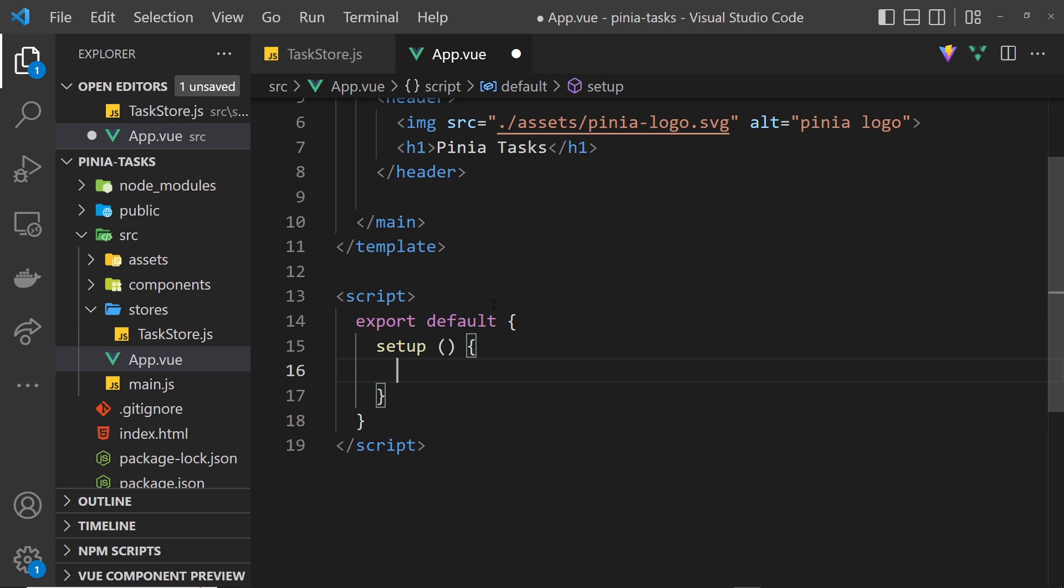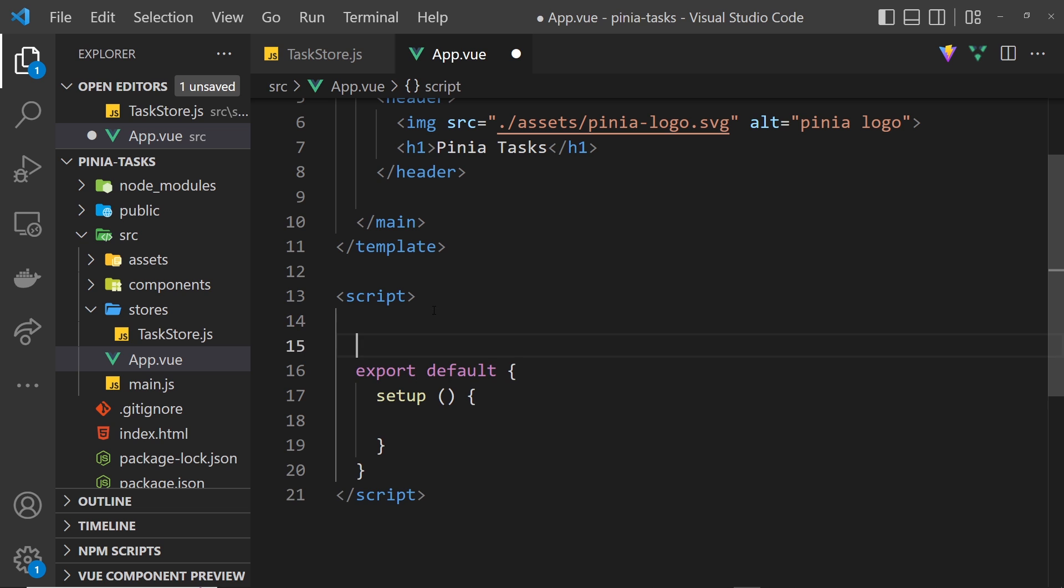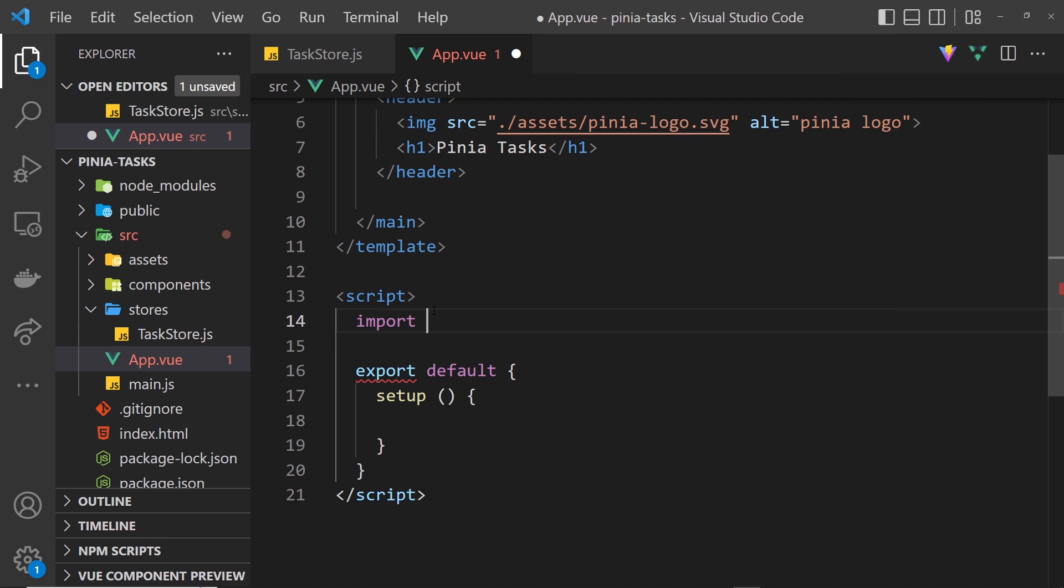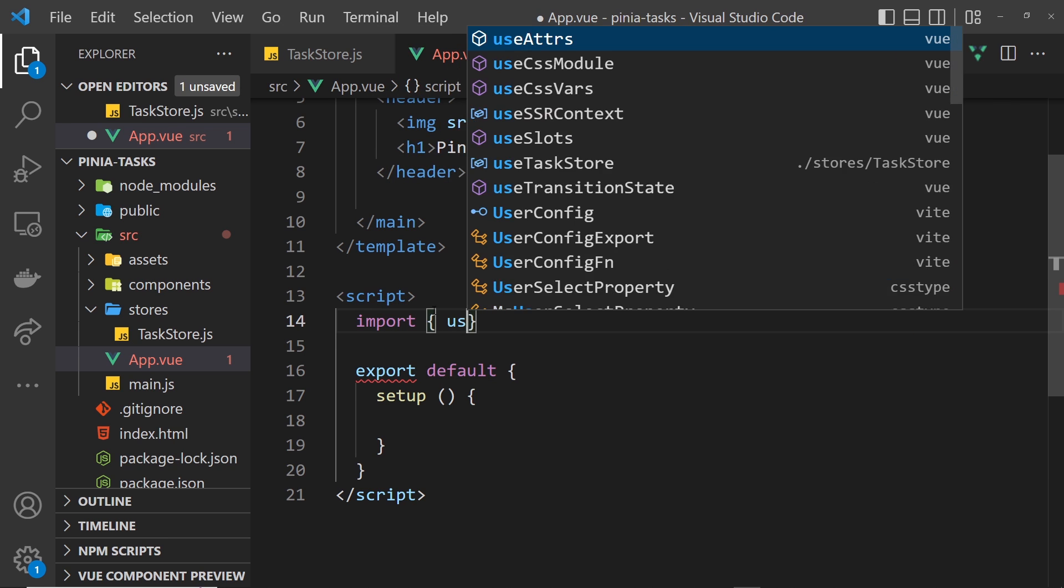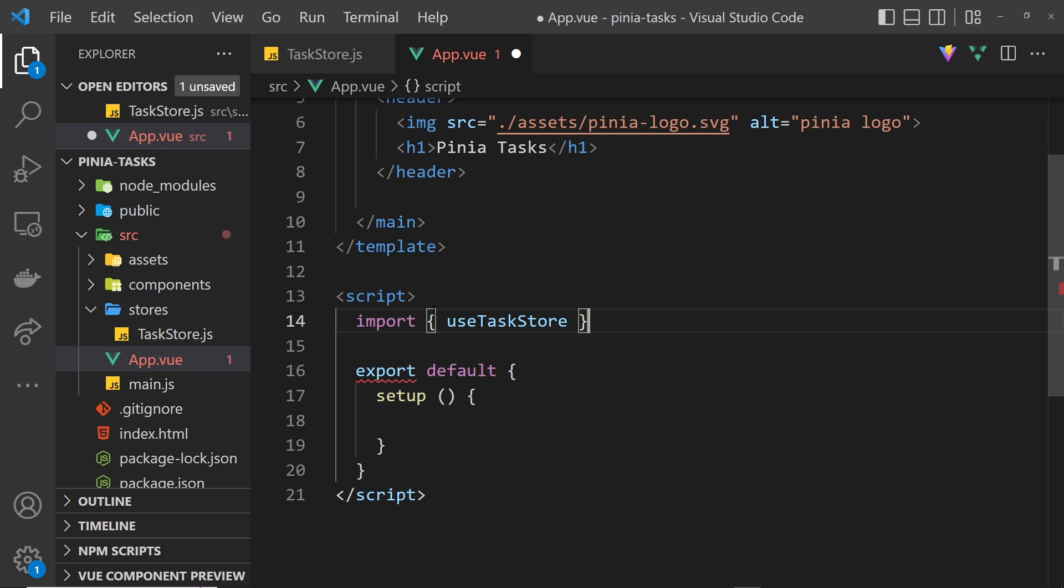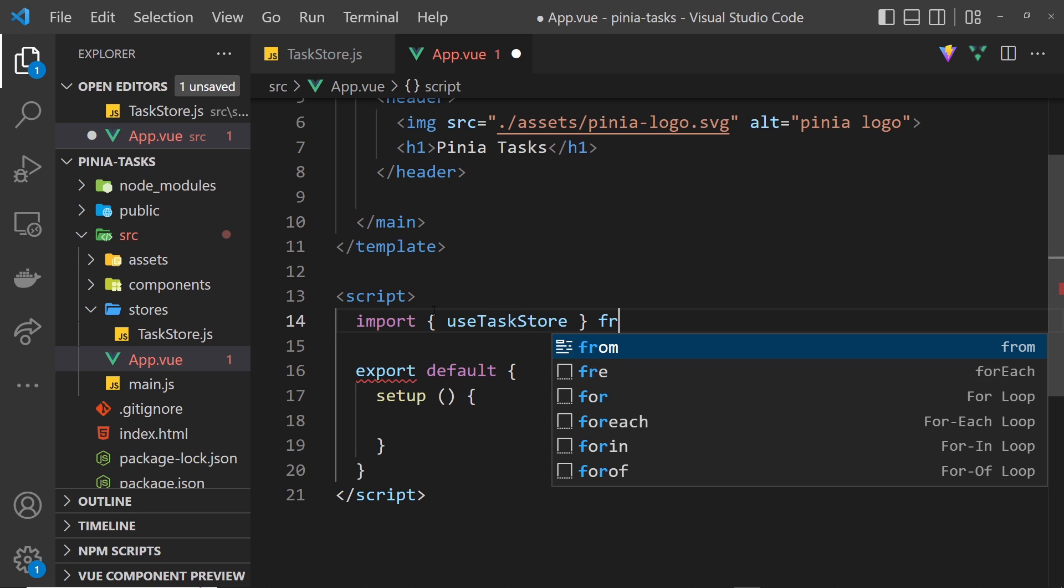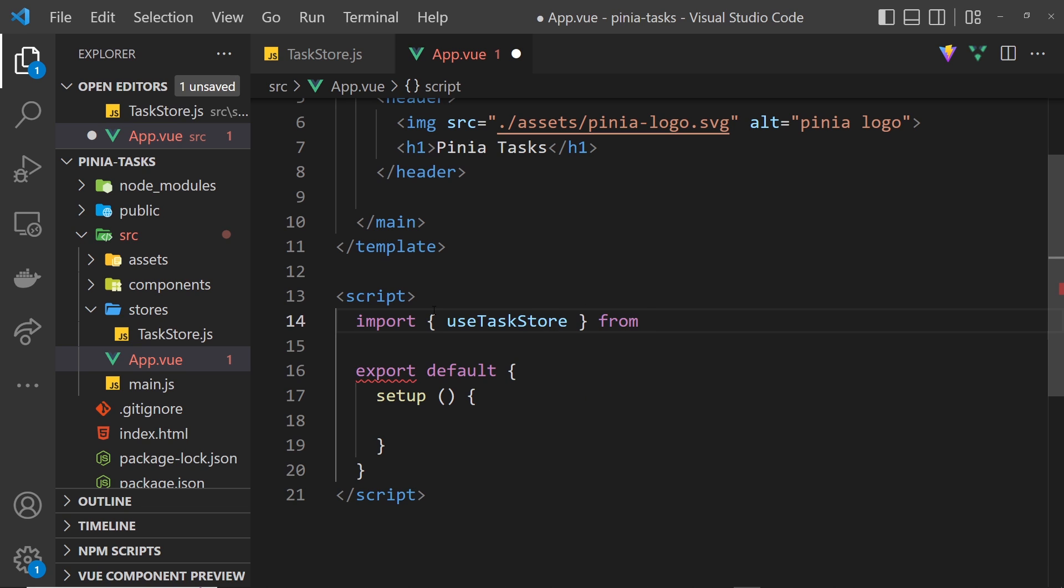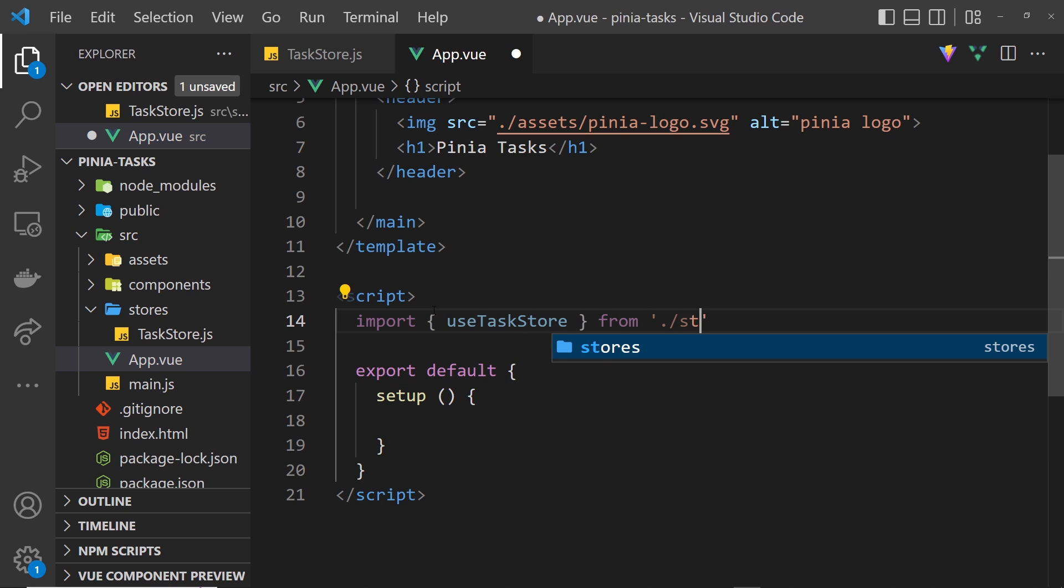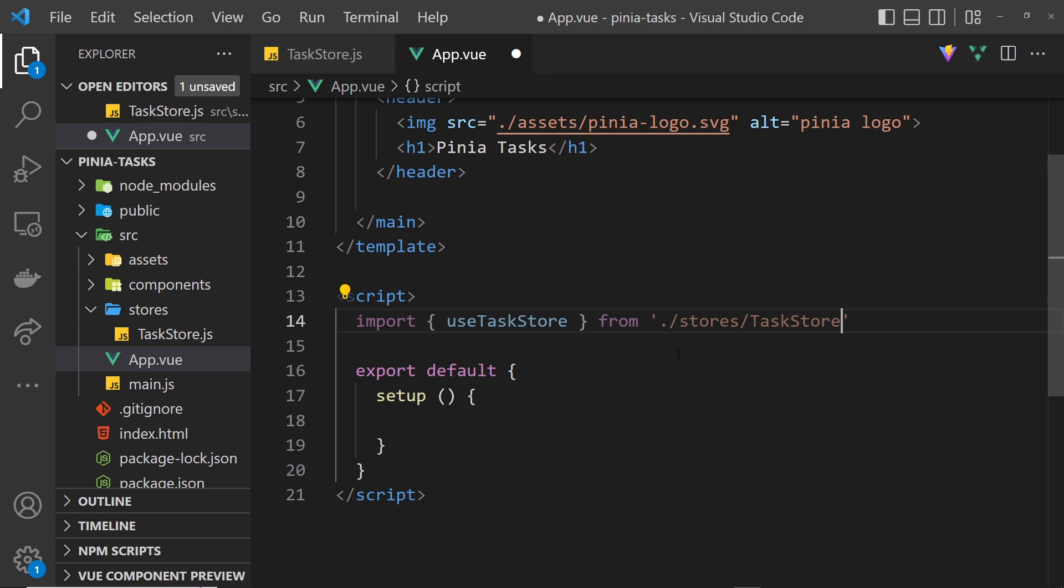Before we do that we need to import it. Inside the script I'm going to say import and we want the useTaskStore and that comes from the stores folder and then we want the taskStore file. So we have this function which I'm going to copy.